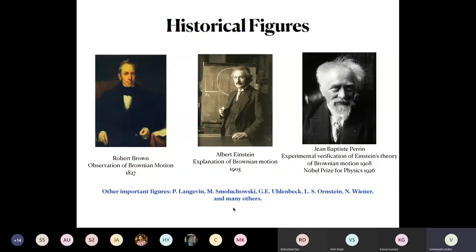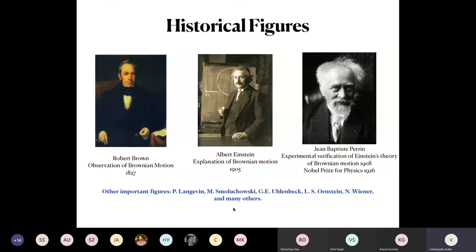A concrete theory arrived roughly 80 years later when Albert Einstein provided a theoretical explanation of Brownian motion. Then Jean Baptiste Perrin provided experimental verification of Einstein's theory in 1908, and he was awarded the Nobel Prize for this contribution in 1926. There are many other important contributors — Paul Langevin, Smoluchowski, Uhlenbeck, Einstein, Wiener, and many others — and you will see them pop up one by one as we proceed.